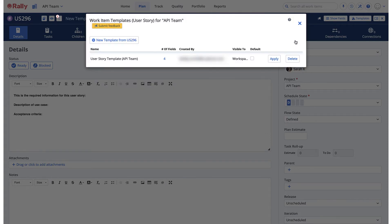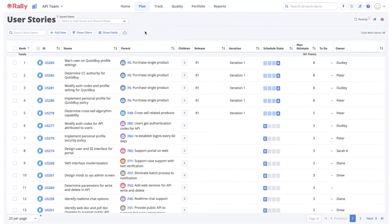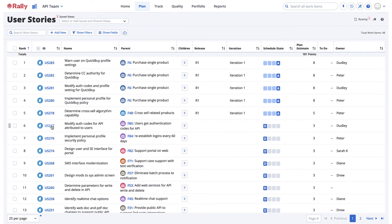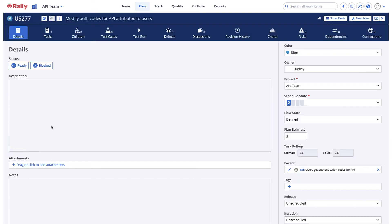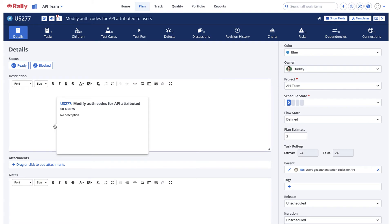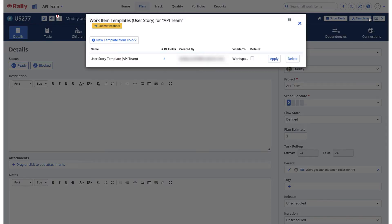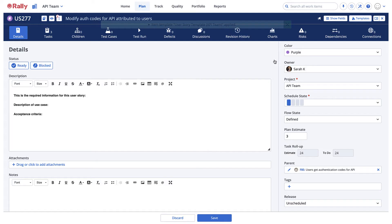You are able to apply a template to a work item that you have open in the detail editor. To apply a template, select the formatted ID of the work item. Then, from the detail editor, select Templates. Choose the desired template, then select Apply. This template will be applied to your open work item.